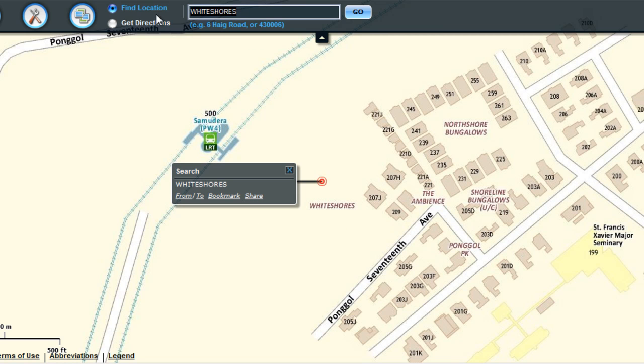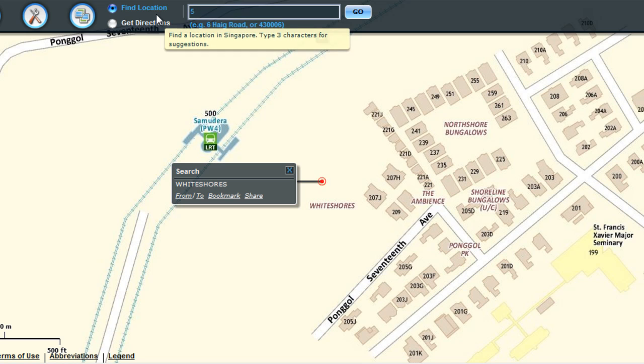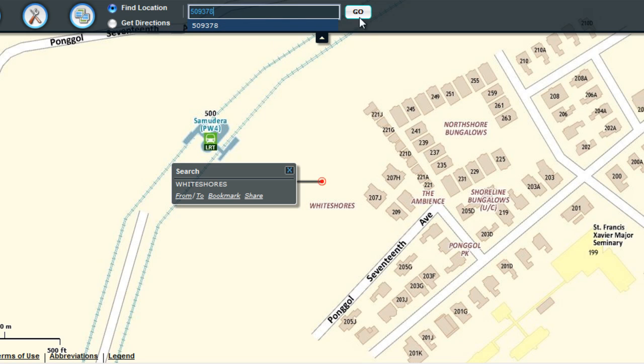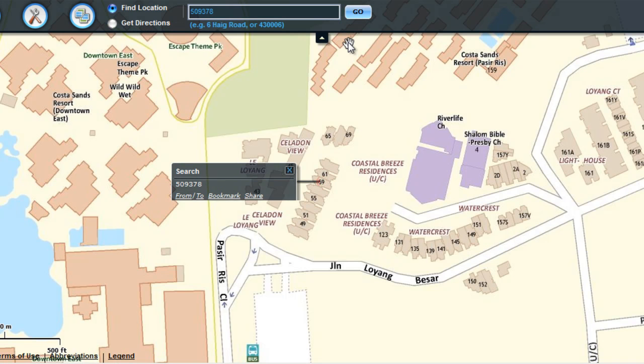To search for a postal code, enter the postal code in the search box, then click on the Go button. The map is zoomed in to this location.